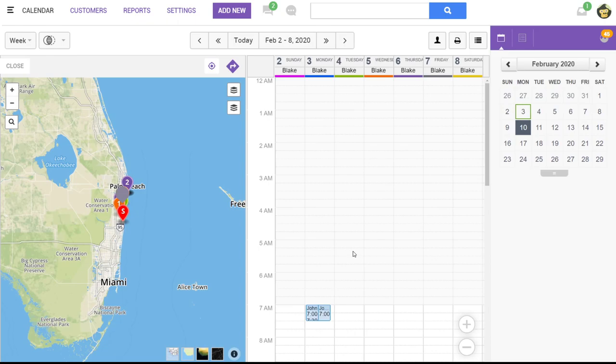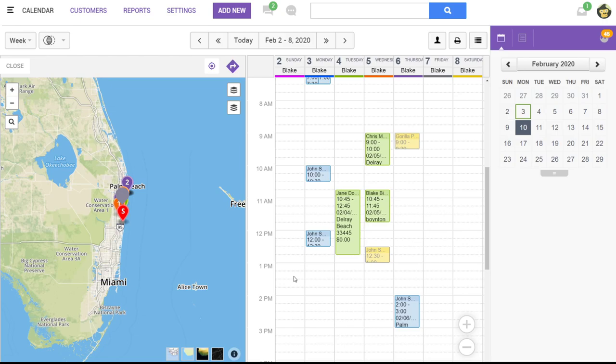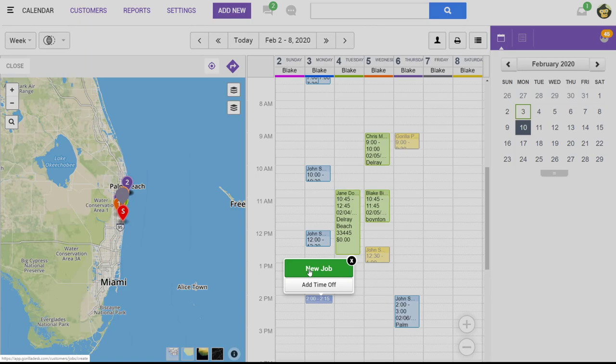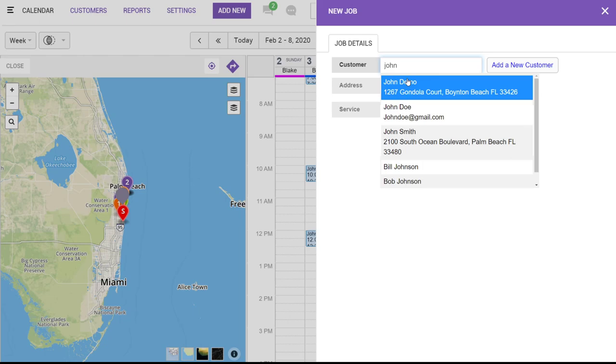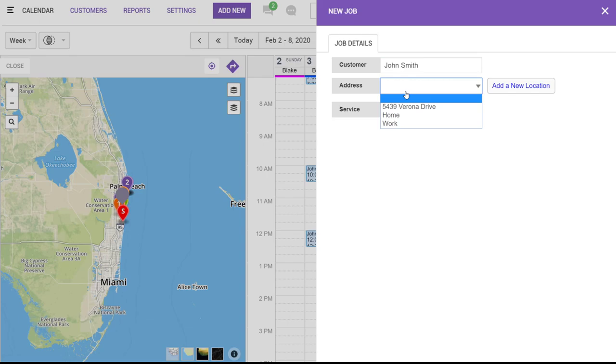To create a job, we can simply click on the day or in the time slot we'd like to schedule the job. Then click on new job. We're going to choose our customer, then our location. So if there's more than one service address, you can choose here. And then we're going to select our service template.